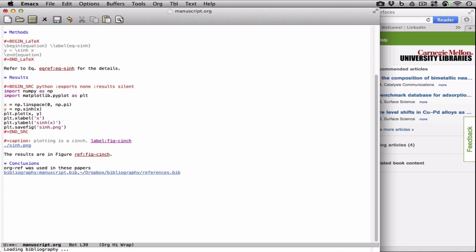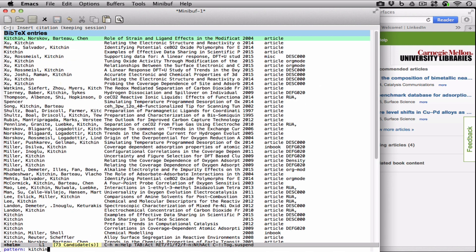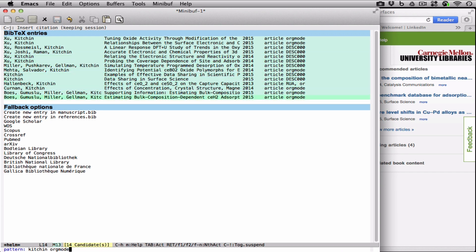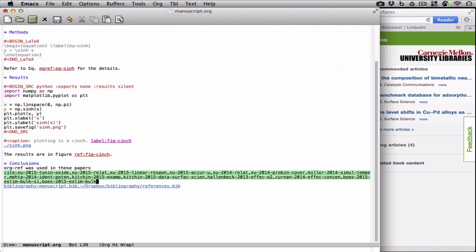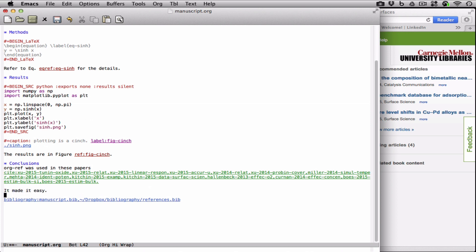And now let's do a search. There are about a thousand different BibTeX entries in here. Let's simplify this down to papers by me that are tagged org mode. And we'll select them all, and insert them.